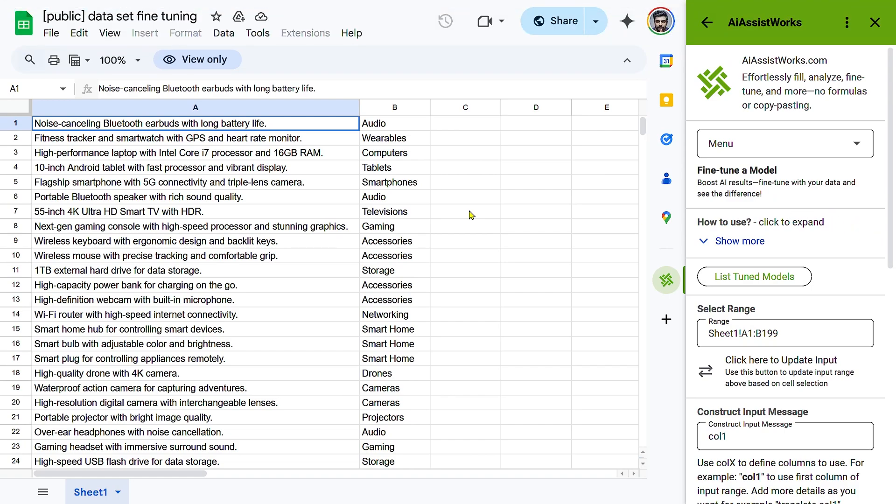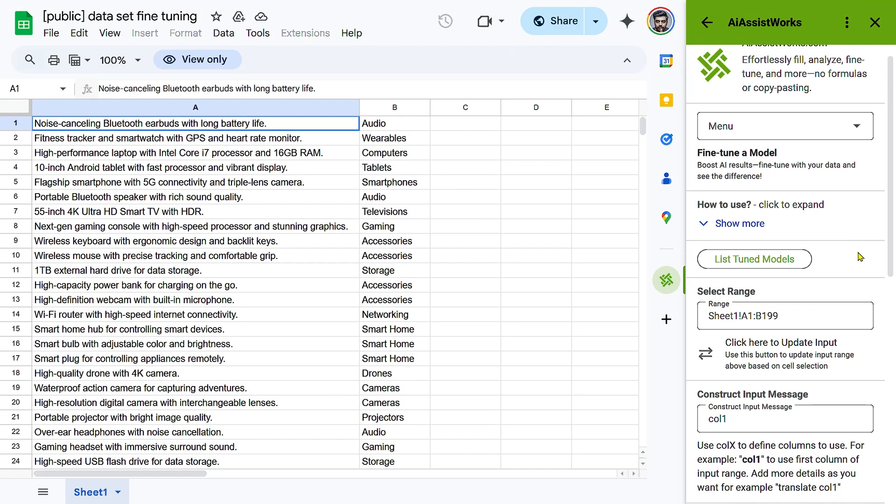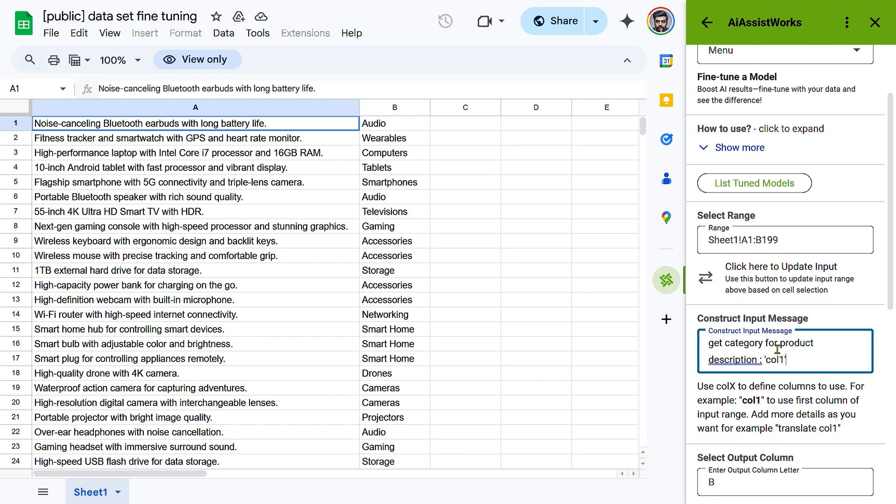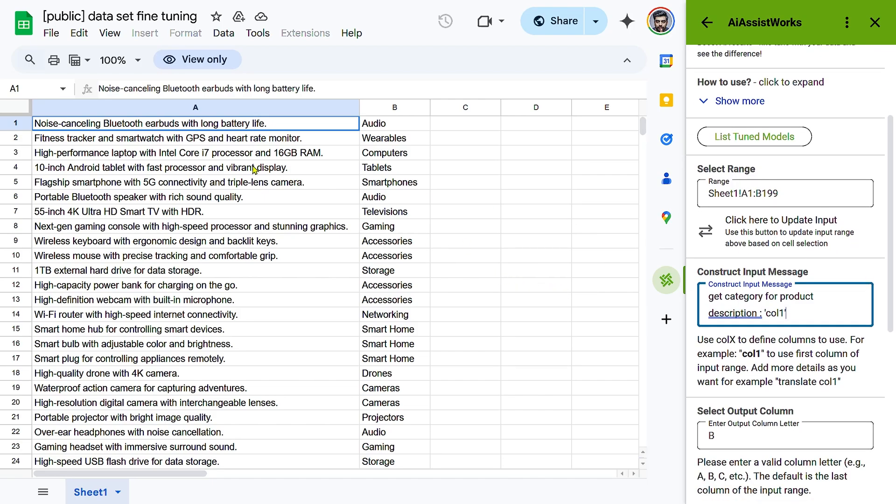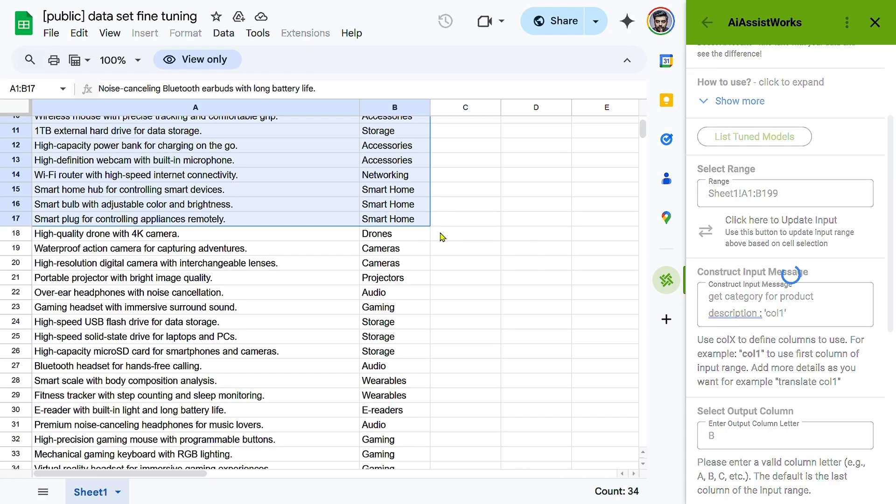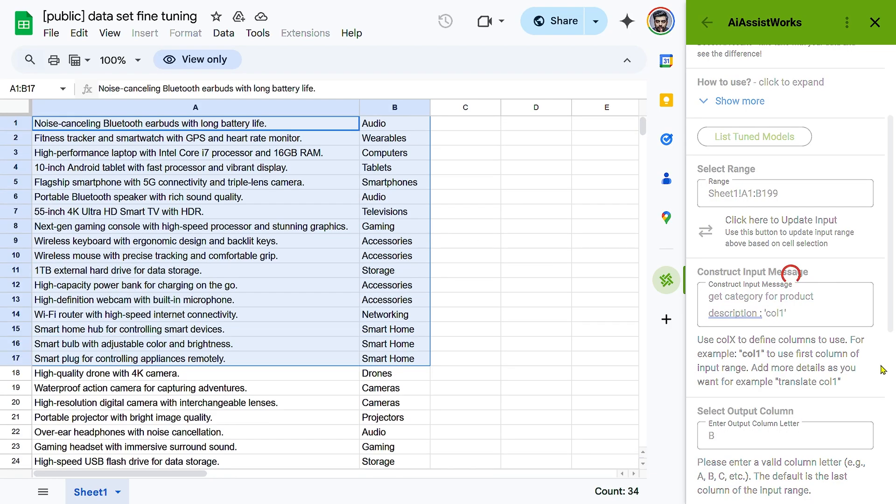Configure input and output. The tool will automatically detect your data range. Construct an input message using column references, e.g. Col1, for the first column. Example, translate Col1 to Spanish.